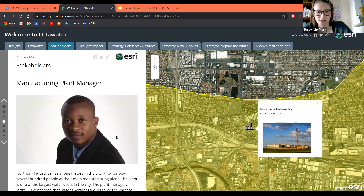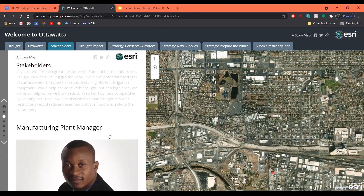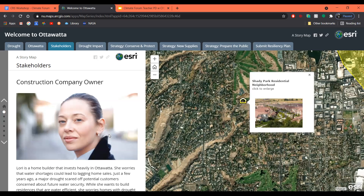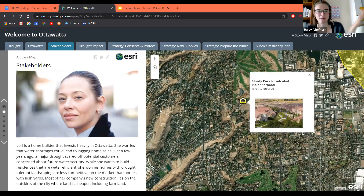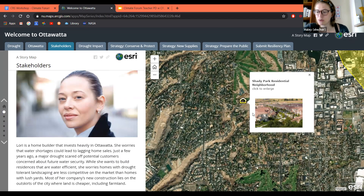So now we've got to know Jeffrey, who is our manufacturing plant manager. Who else would like to introduce their stakeholder? My stakeholder's name is Lori and she's a home builder and investor. She's investing a lot in Ottawa's new communities on the outskirts of town and connected to the farmland. Her biggest concern is that if there's a shortage of water, she might not be able to sell new homes to her customers. That's her livelihood — Lori just needs to sell the homes.